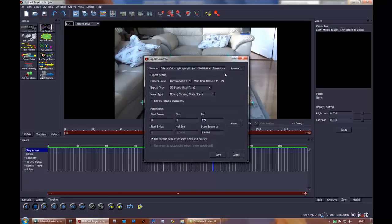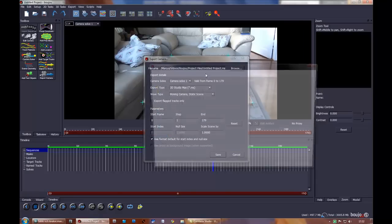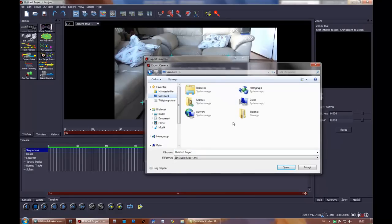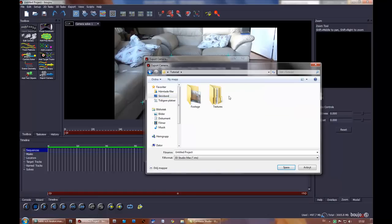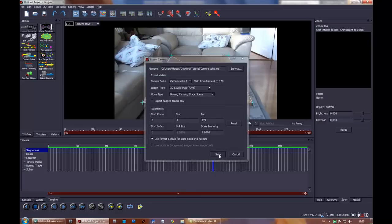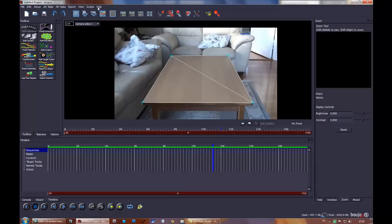I'm going to export this as a max script file. Okay, save. This looks good: moving camera, static scene. Press save.